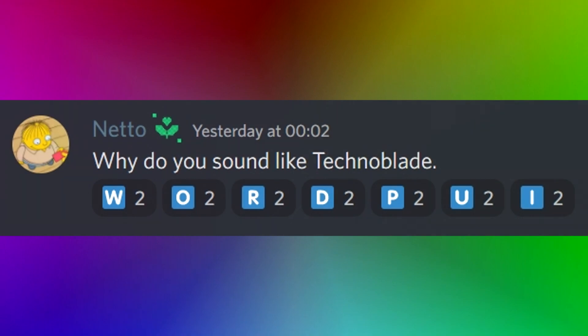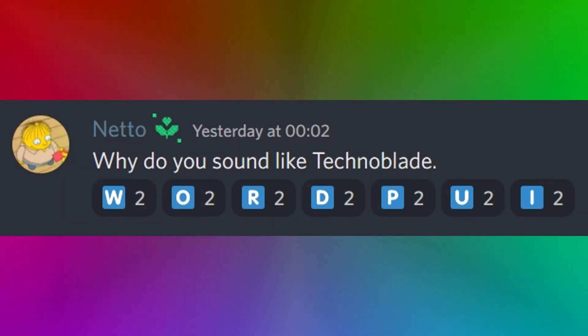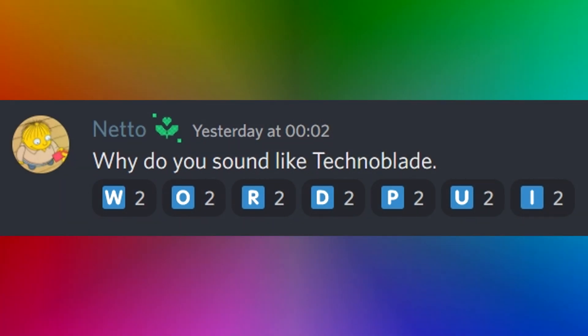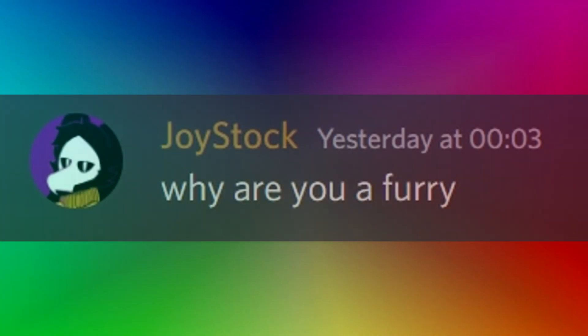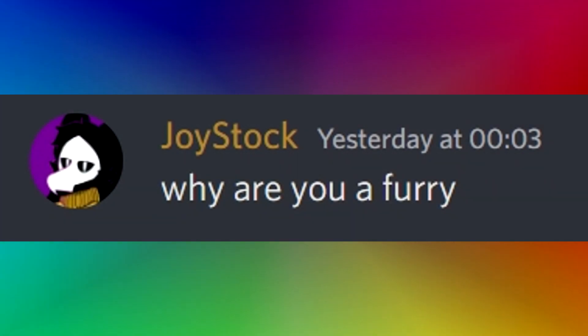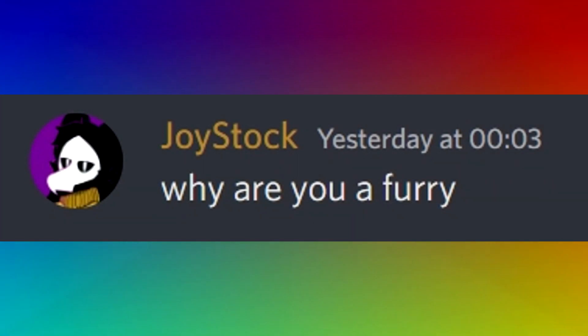Why do you sound like technoblade? Neto. Simple answer, I do not. You're stupid for thinking that frankly. Why are you a furry? Joy stock. I forgot.